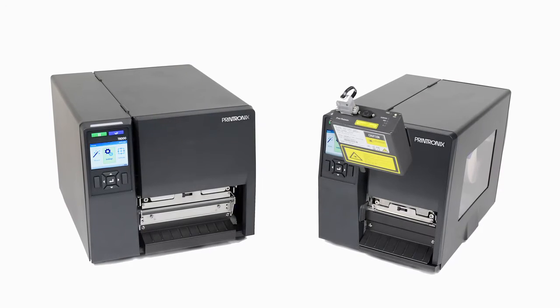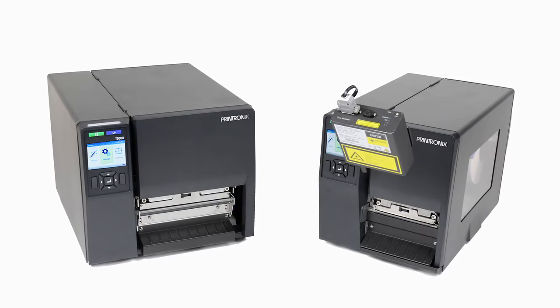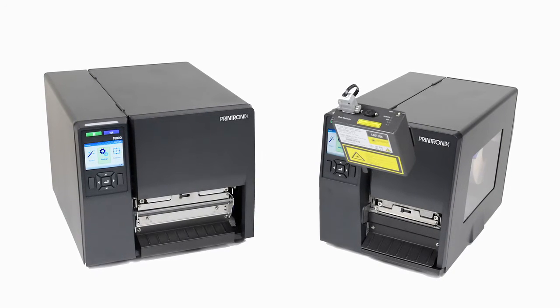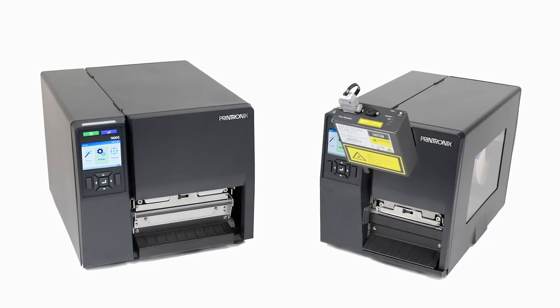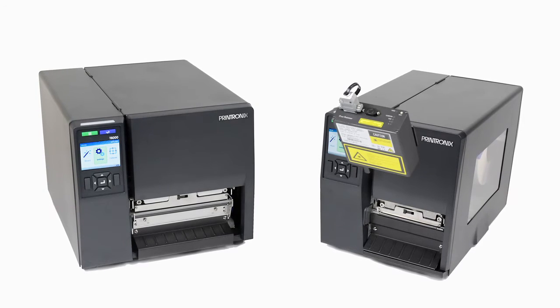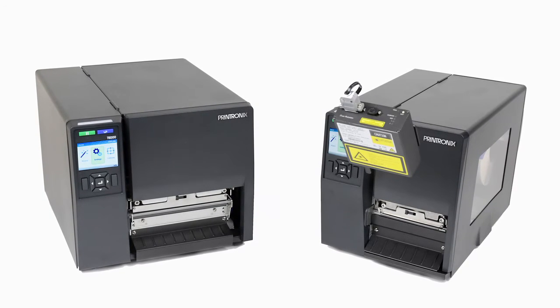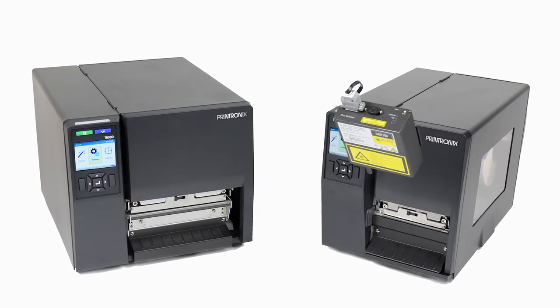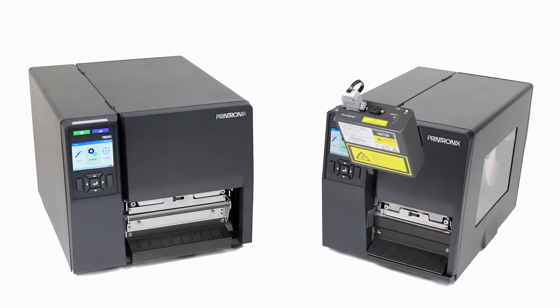Note, the 4-inch model has one sensor assembly that detects gaps and black marks, while the 6-inch model has two separate sensor assemblies. An inboard assembly for detecting only gaps, holes, and notches. And the outboard for detecting only black marks.